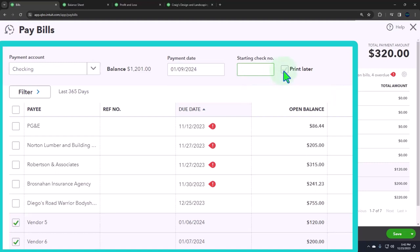If you needed the check number to be printed, you can say print later, and then we can go into that area where we saw earlier, which was to print the checks. To physically print checks, you have to actually buy the checks, physical checks. You can't just print them on a blank piece of paper. But oftentimes people might be doing electronic transfers these days.